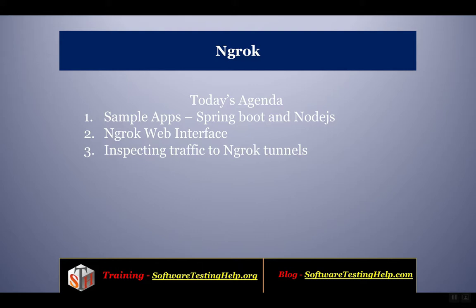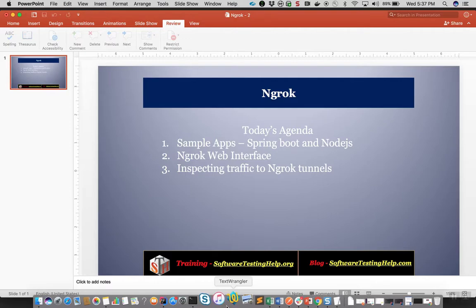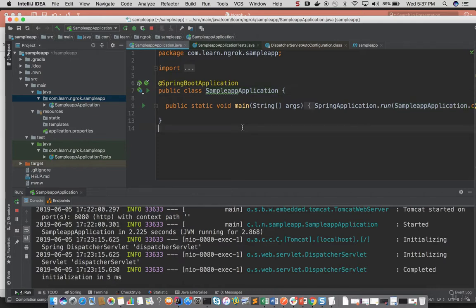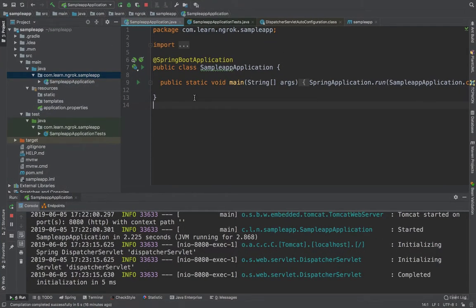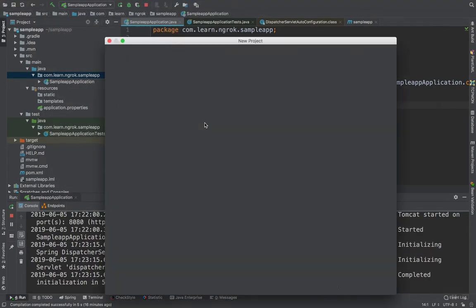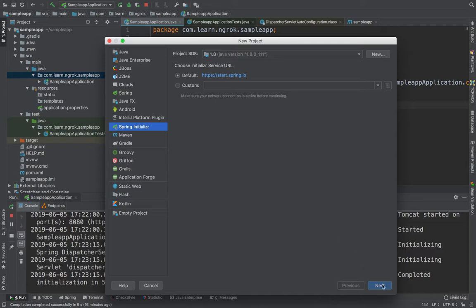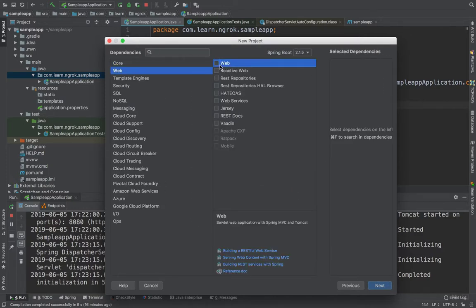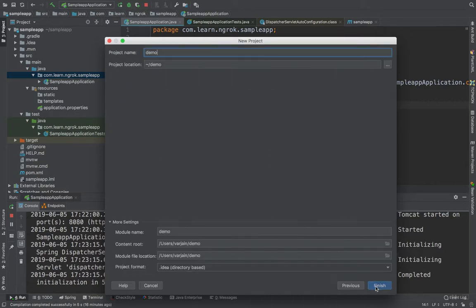Let's get started creating the sample apps. I'll be using the IntelliJ editor to create Spring Boot based applications — you can also use other editors like Eclipse for the same purpose. To create a new project, use the Spring Initializer plugin to create a new Spring Boot based project, fill in all the project metadata, and select Web as the project type since we are building a RESTful web service. Click Next and hit Finish.